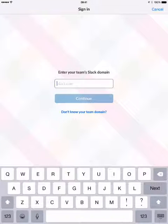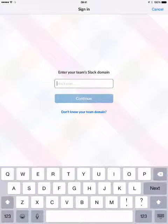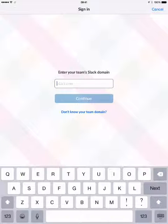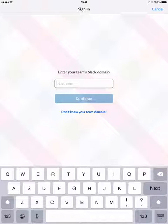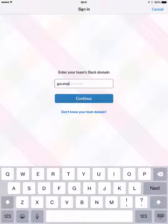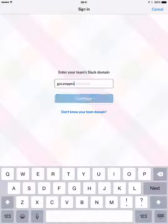When you open Slack on your device, you're going to be asked to sign in by your team name. You can see it's already pre-filled with .slack.com. You have to make sure it's exactly as the domain looks when you open up Slack in a browser. For us, on the membership site, that's GoCamp.pro. Then hit continue.